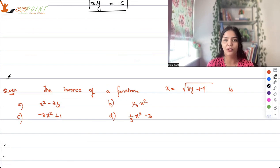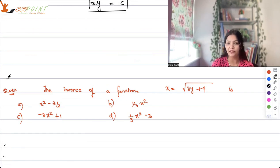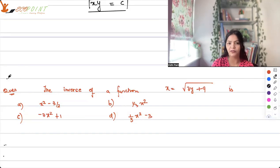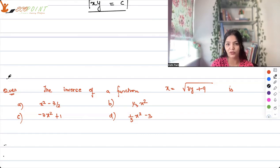Let's now work on a question from functions. The inverse of a function: x = √(3y + 9). The options are (A) (x²-3)/2, (B) (1/3)x² - 3x² + 1, (C) (1/3)x² - 3.